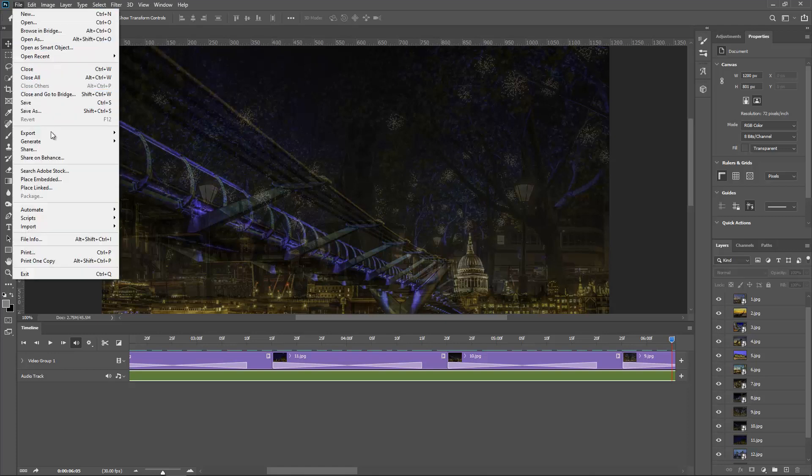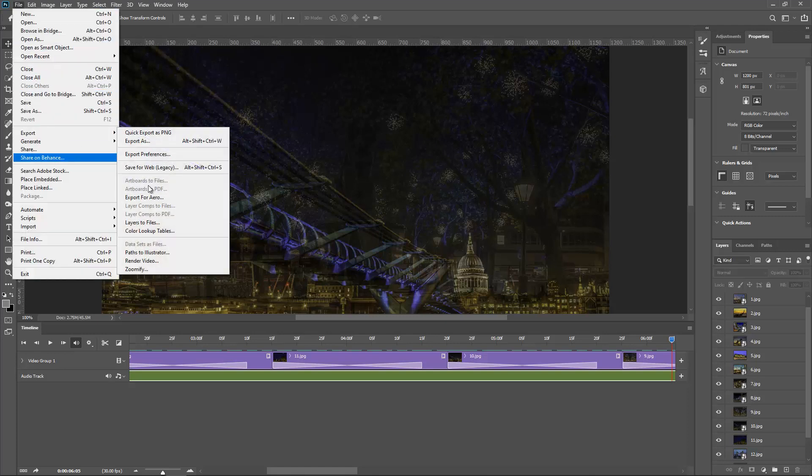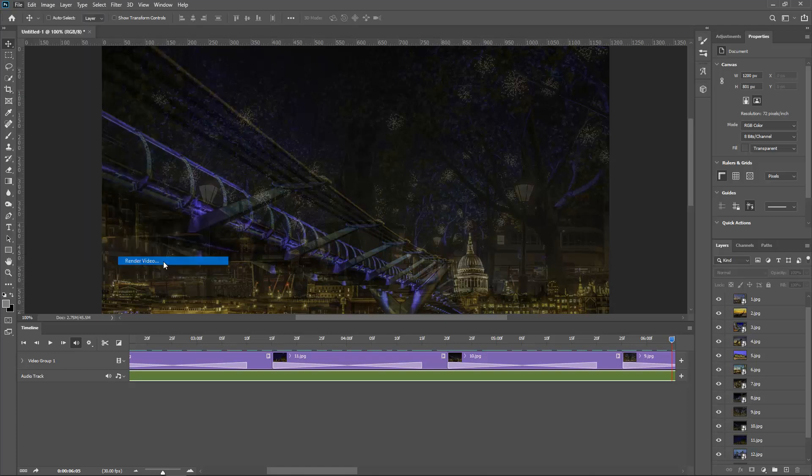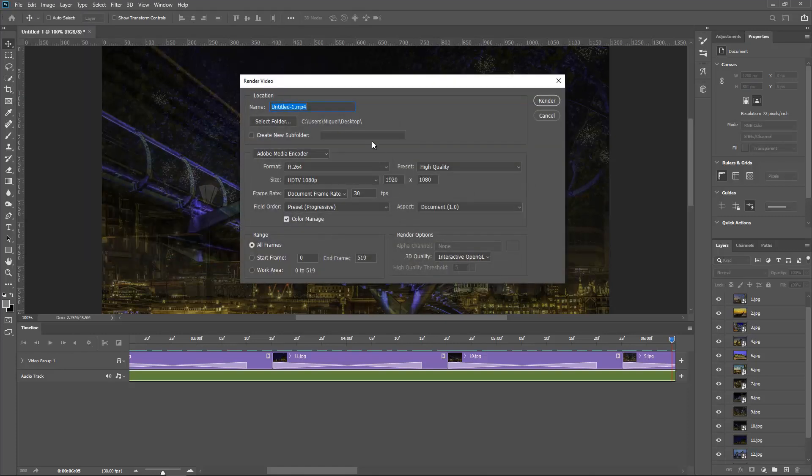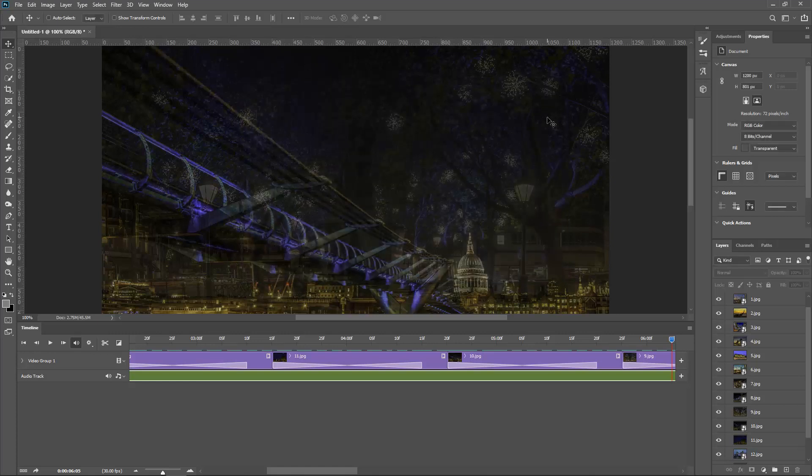So all I have to do now is File, and Export, Render Video. And I select my location and make sure it's 1080p because it's higher resolution, and check the decoder, and hit Render. And it will be saved, exported and saved to the location you want.